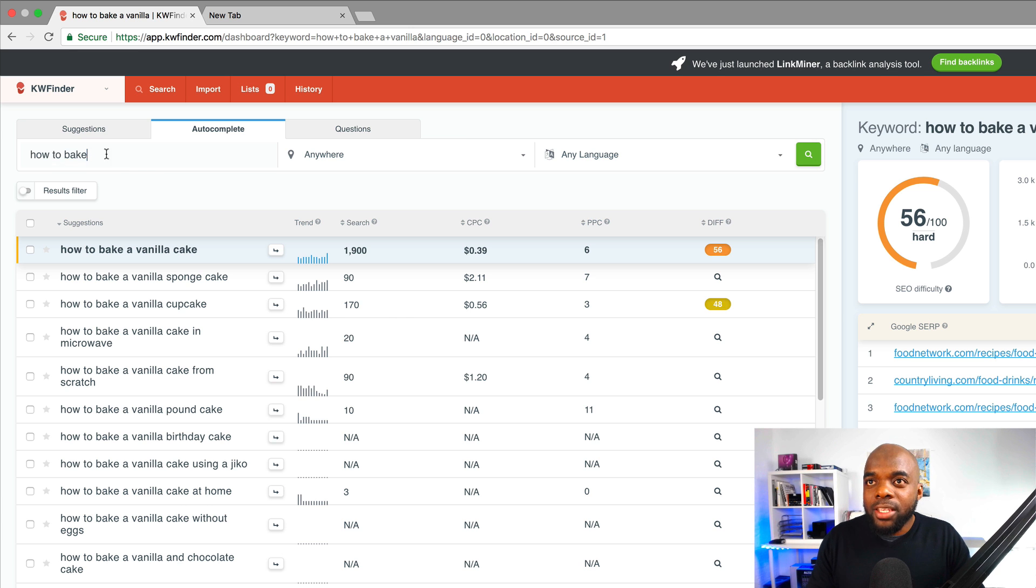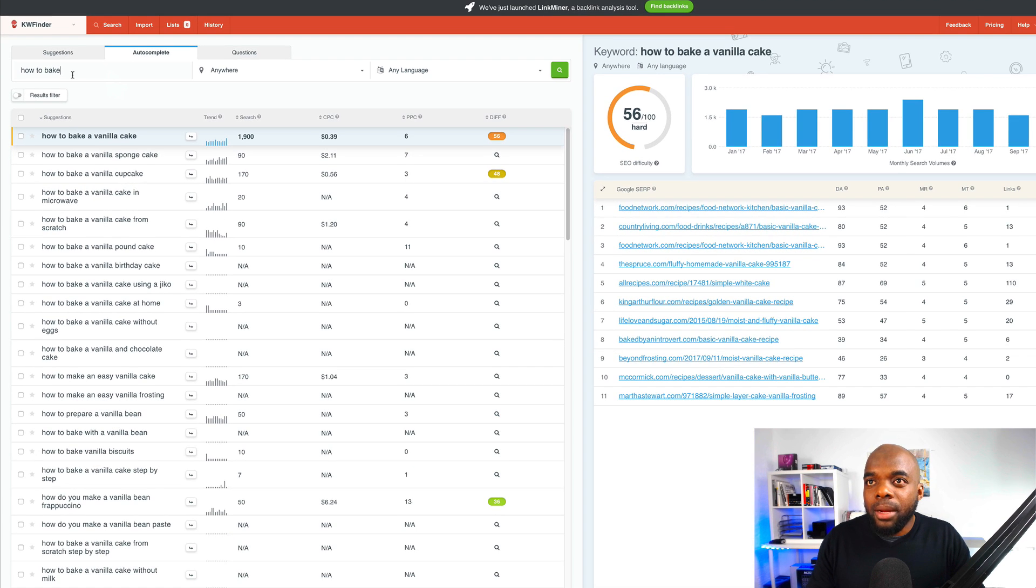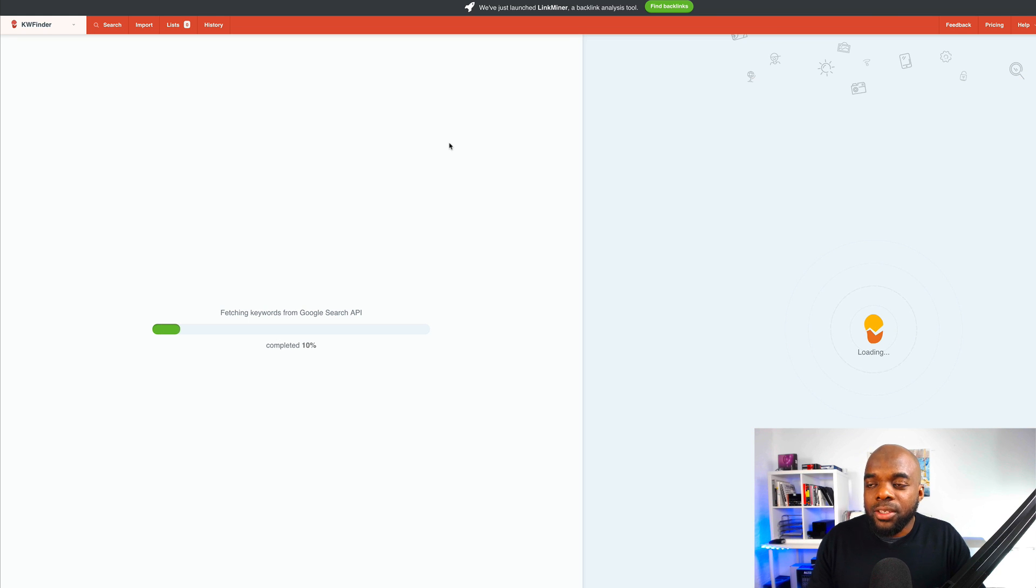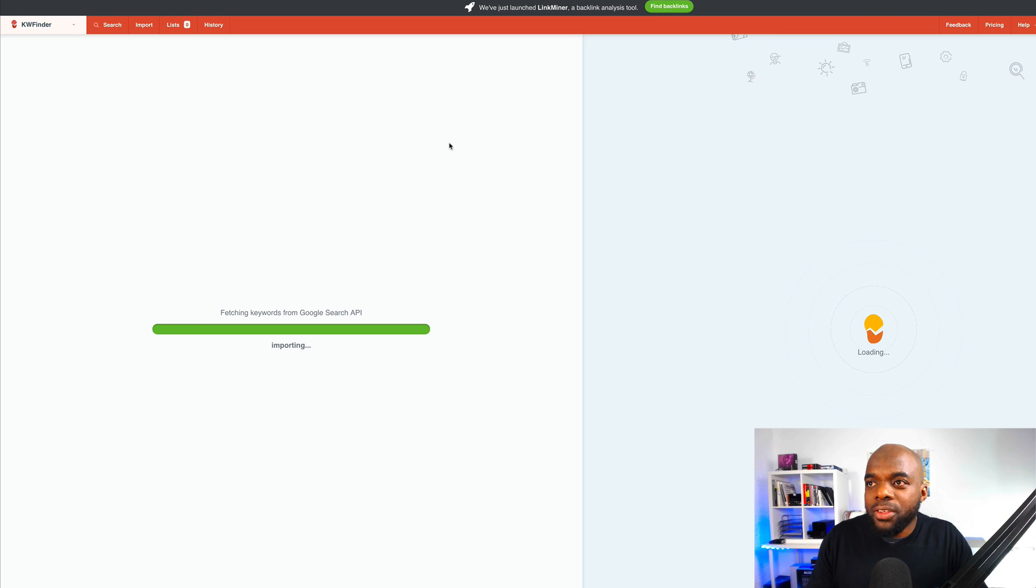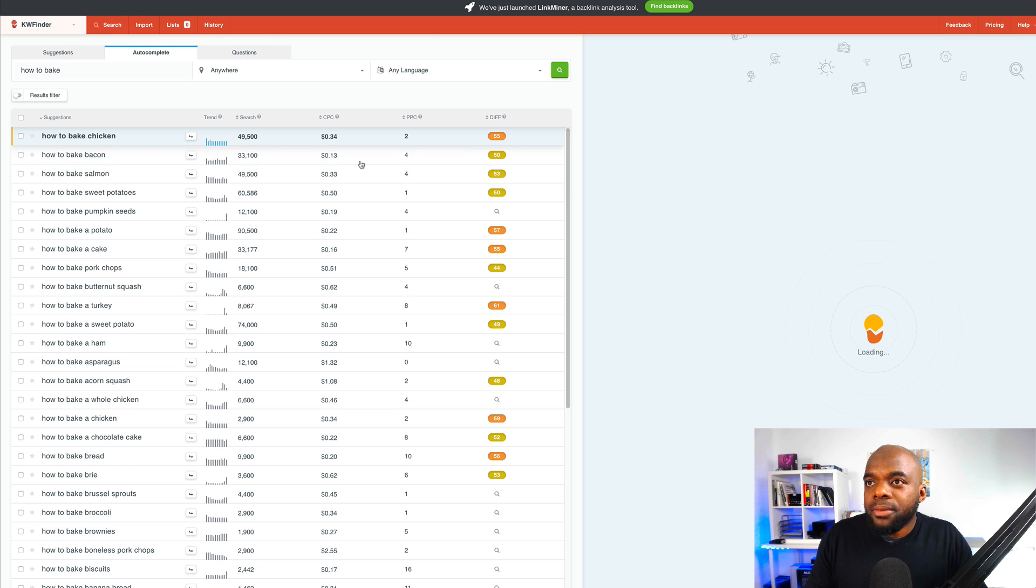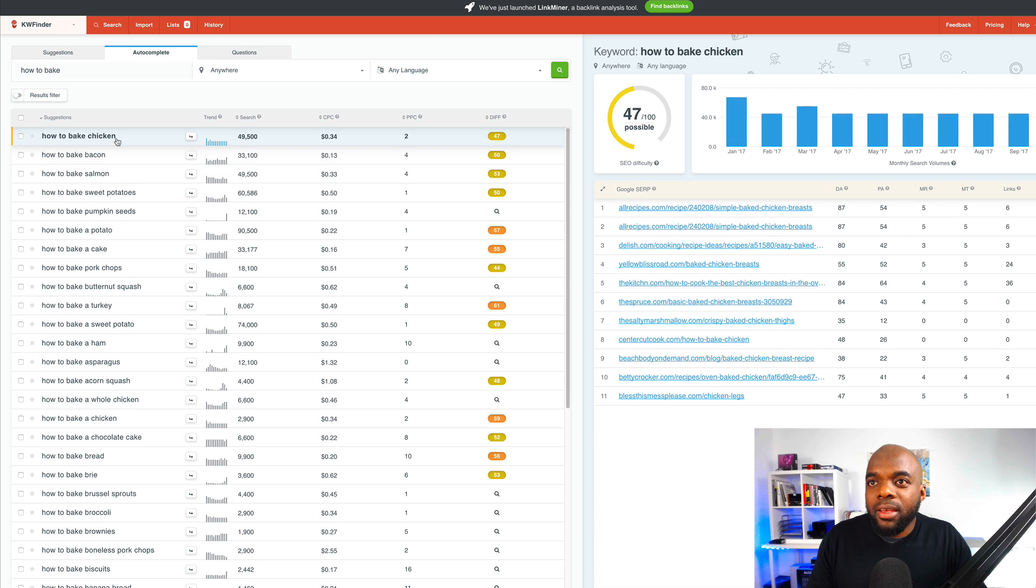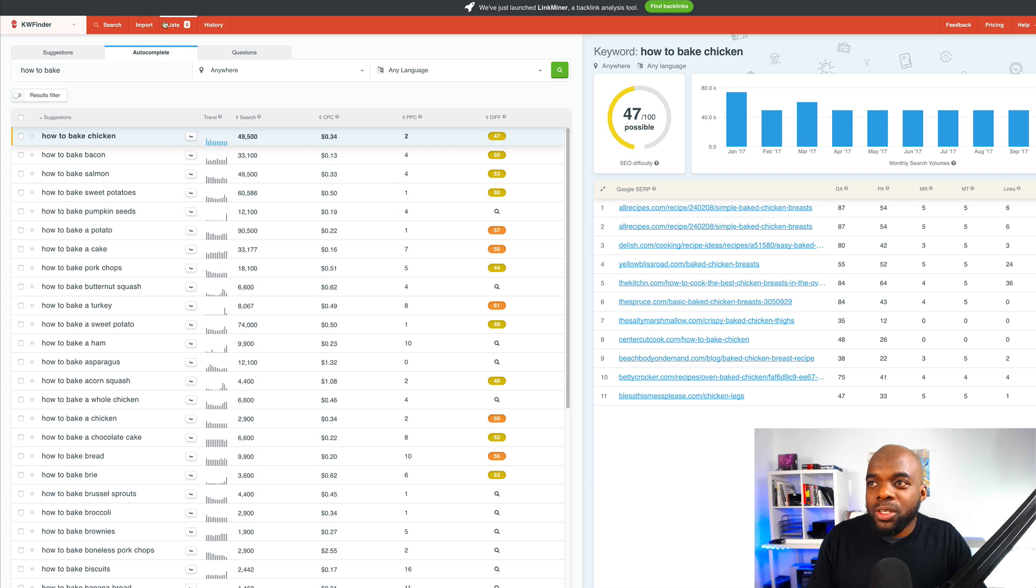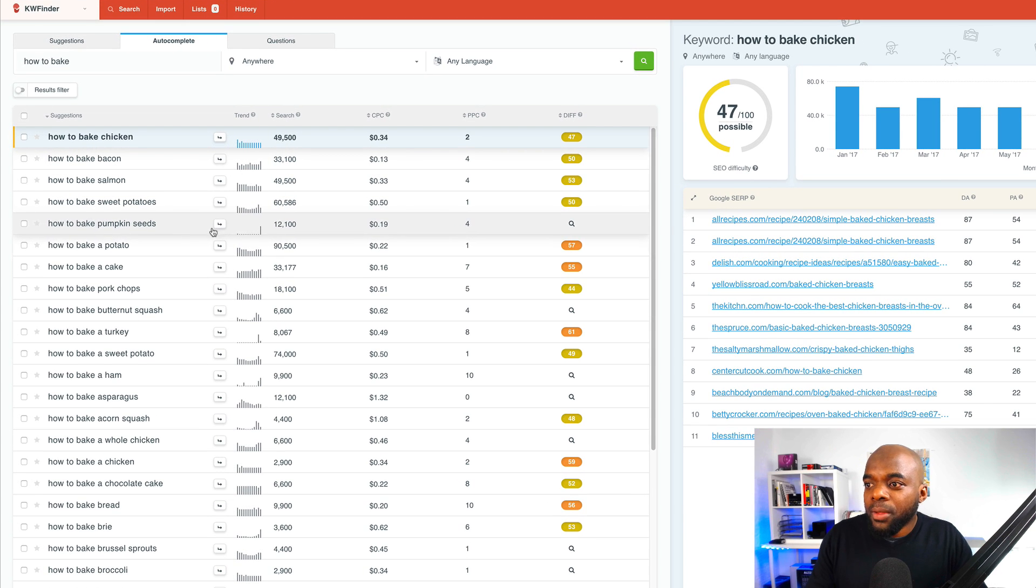Okay, so what I'm going to do here, I'm going to select autocomplete and then click search. So I'm just curious to see what this tool brings us. Okay, so how to bake sweet potatoes, you can see here, that's what we saw earlier on.